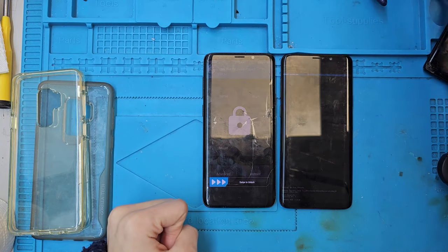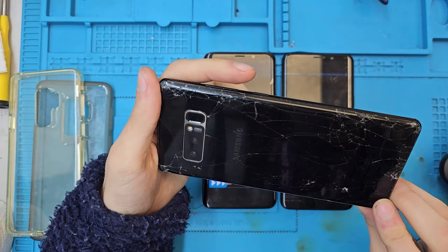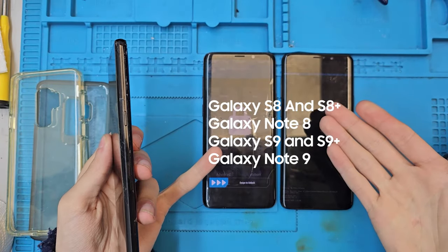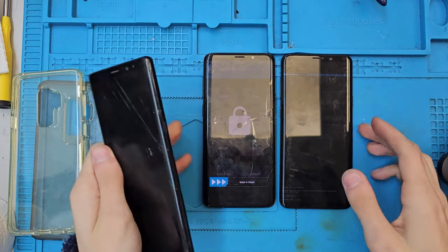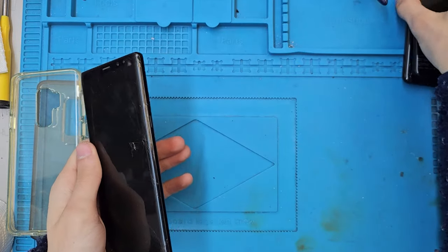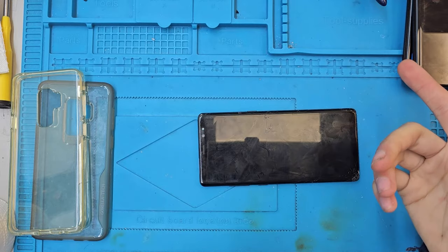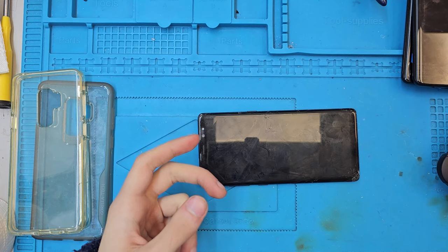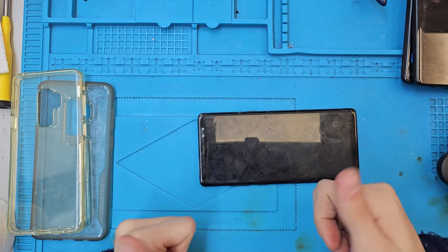I'll personally be doing all the full tutorial videos on the Note 8, so if you have a Note 8 you can follow along 100%, and it should also work on the other phones I mentioned. I hope you enjoyed this intro to the series — the next video will get into how to actually install everything.